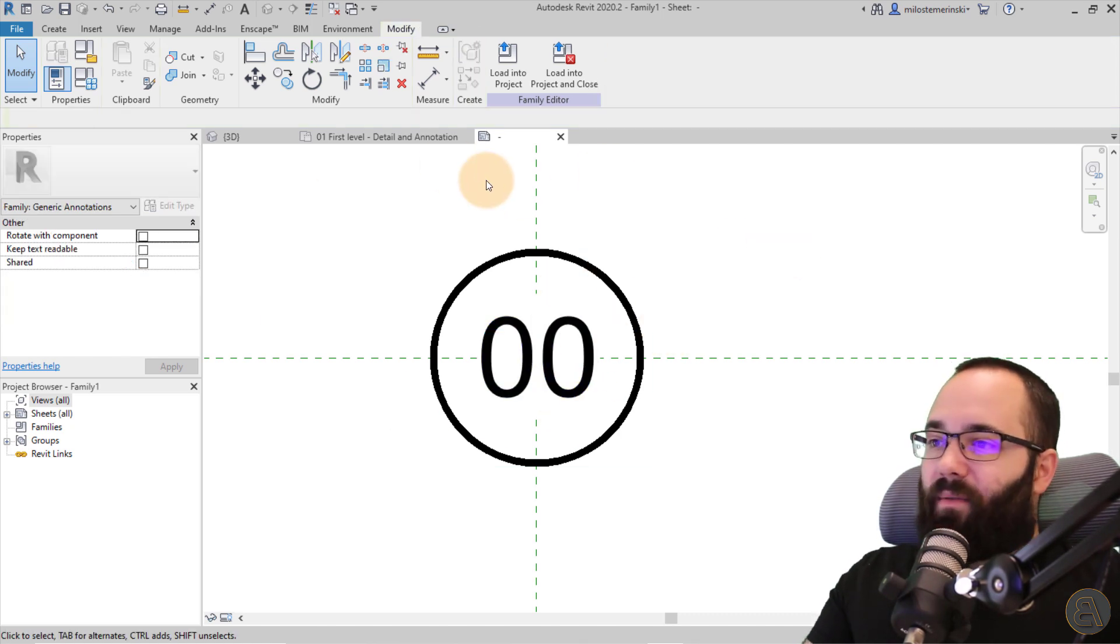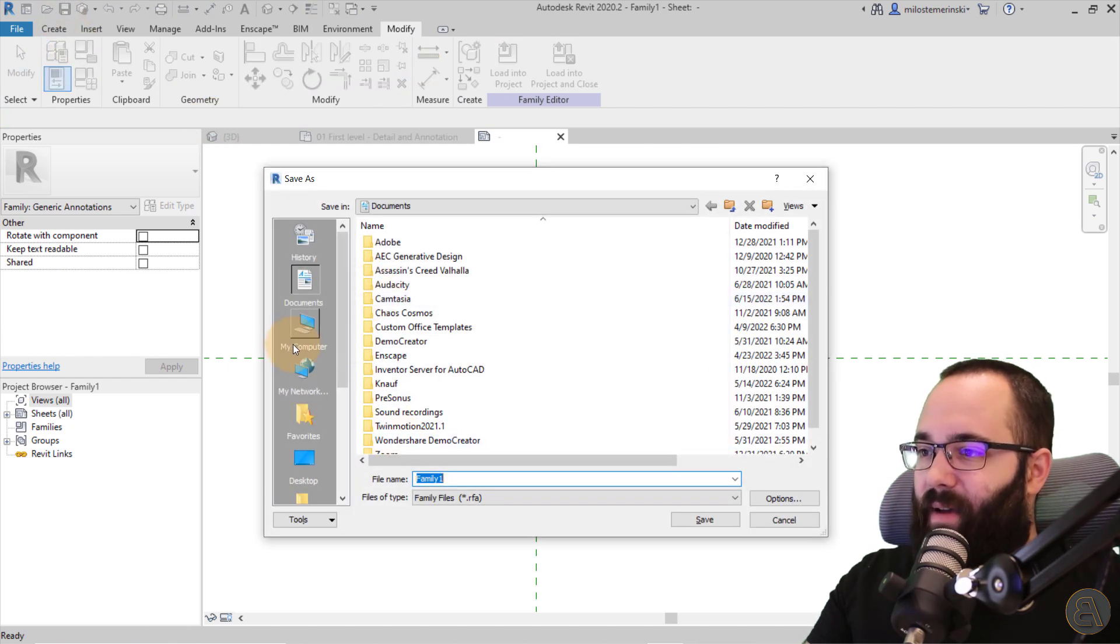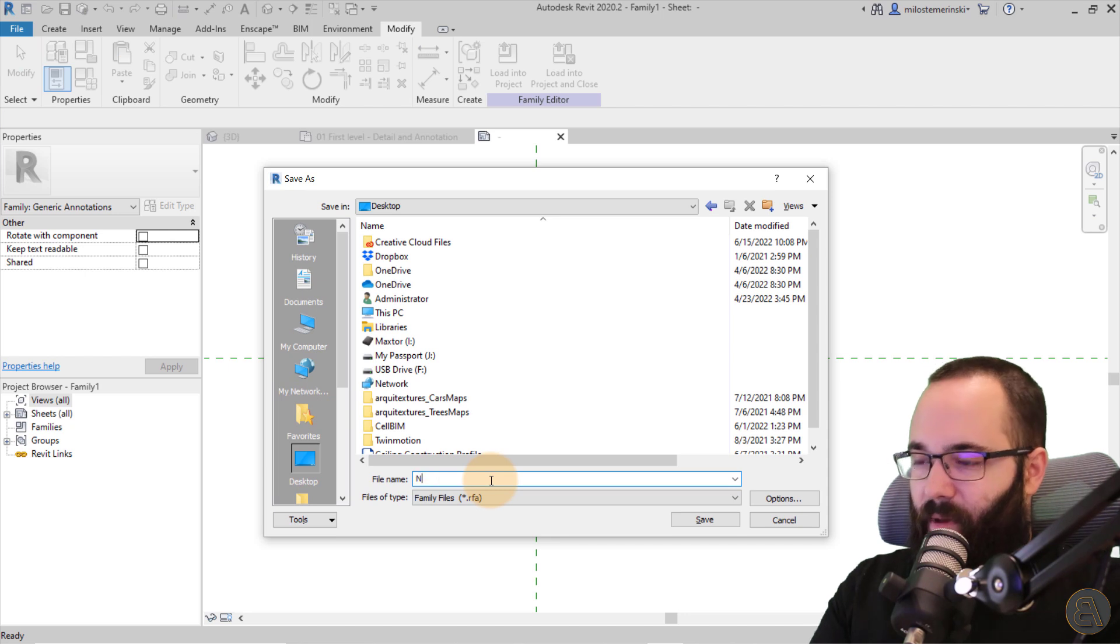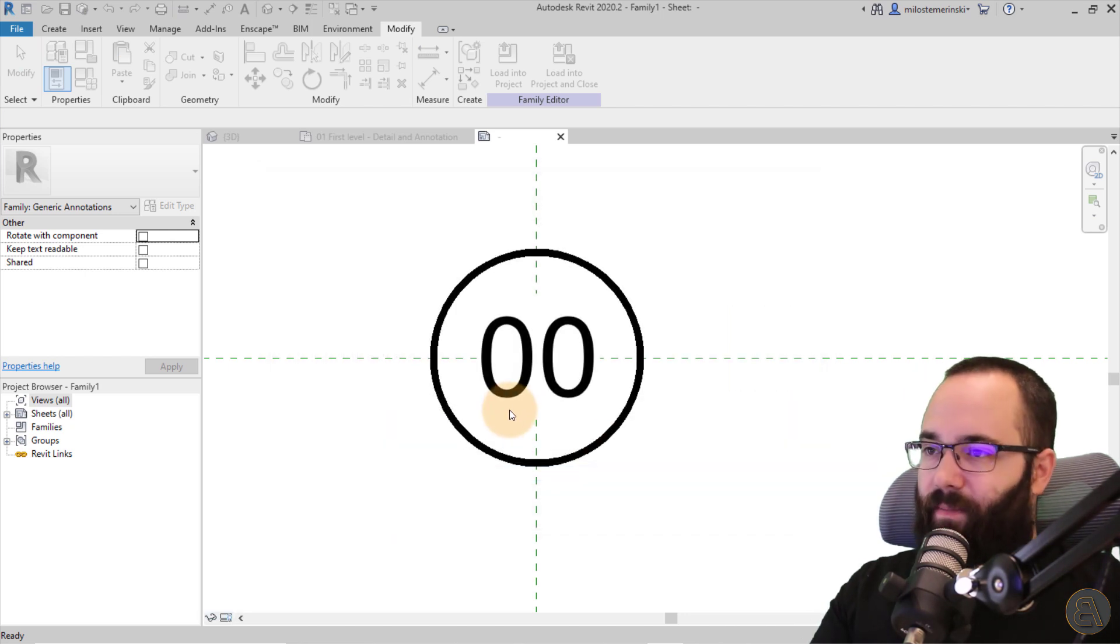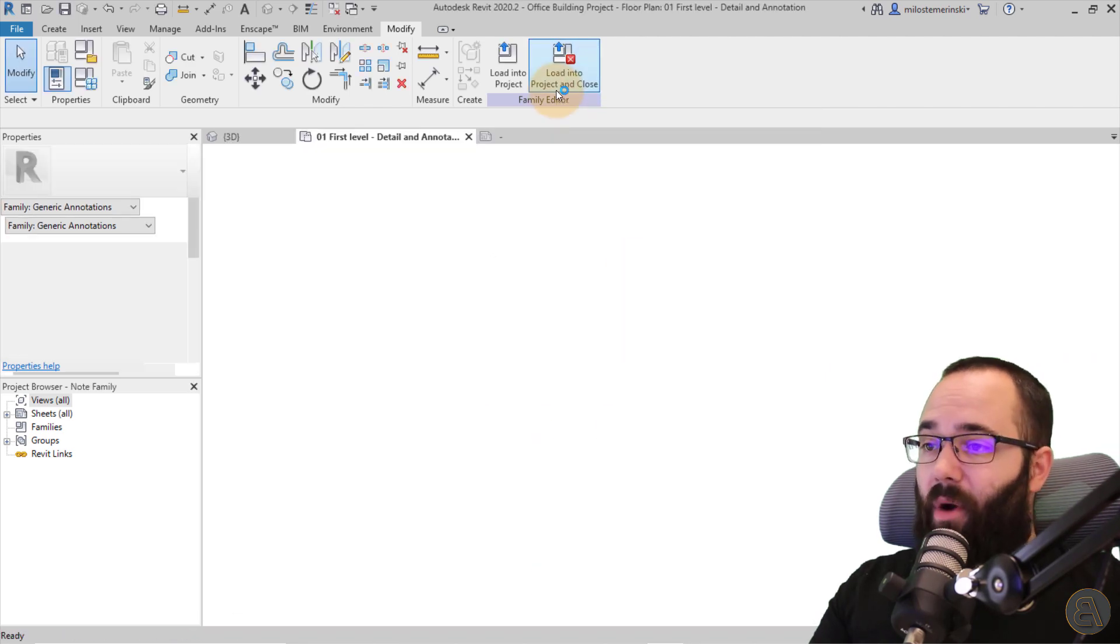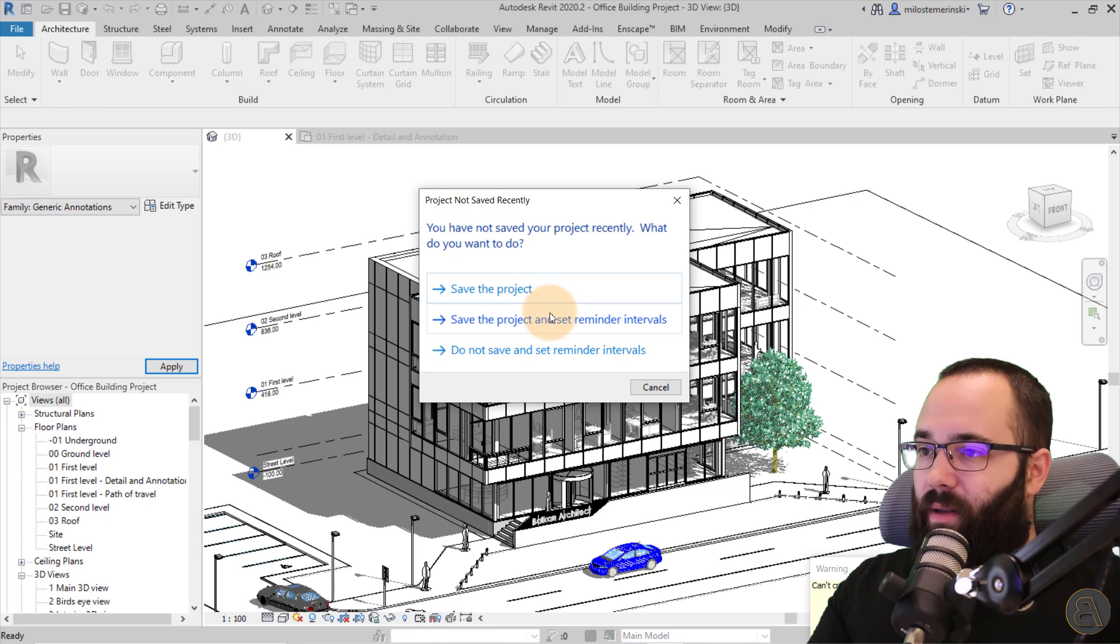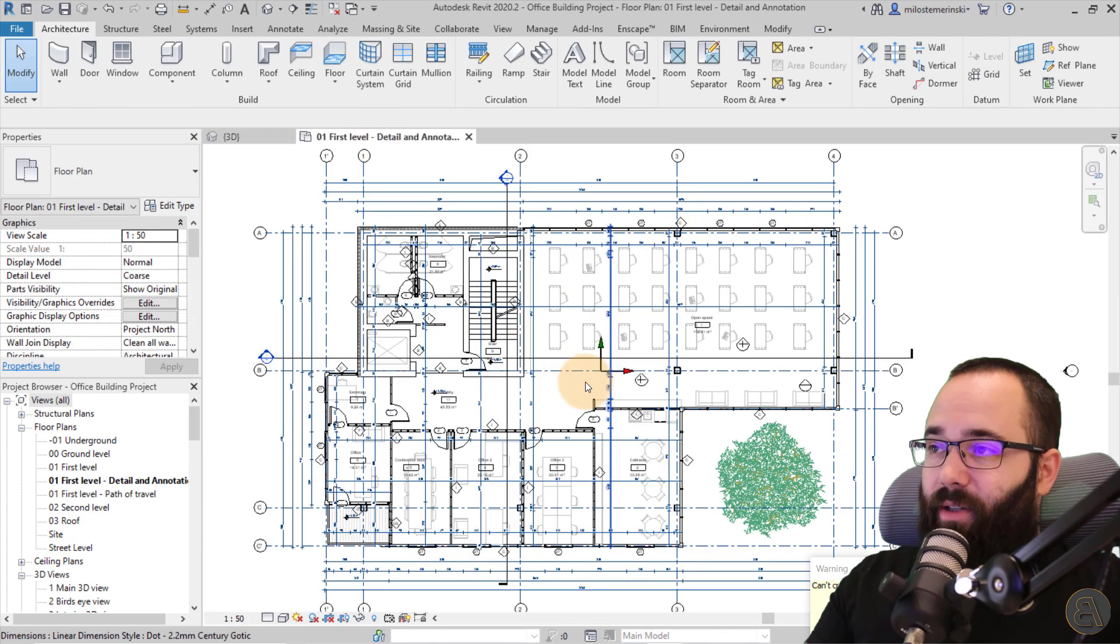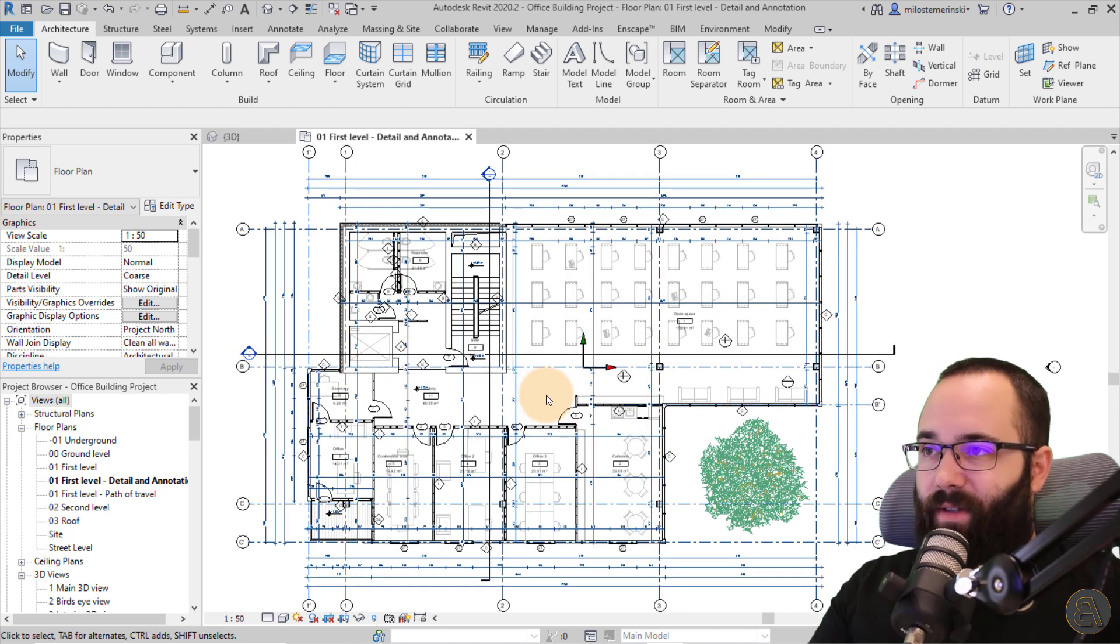So once we have all of this done, we can go ahead and save this family. So I can just save it on my desktop. Call this one my note family. Hit save. And then I can load that into the project and close it. So once we're here in the project, let's go back to the project.